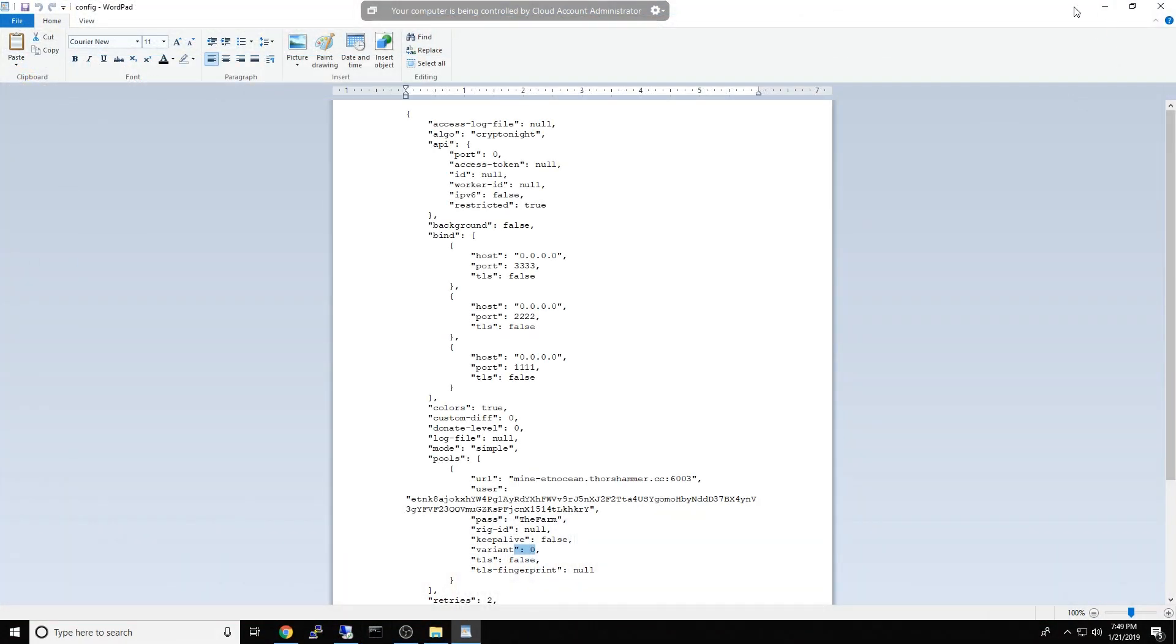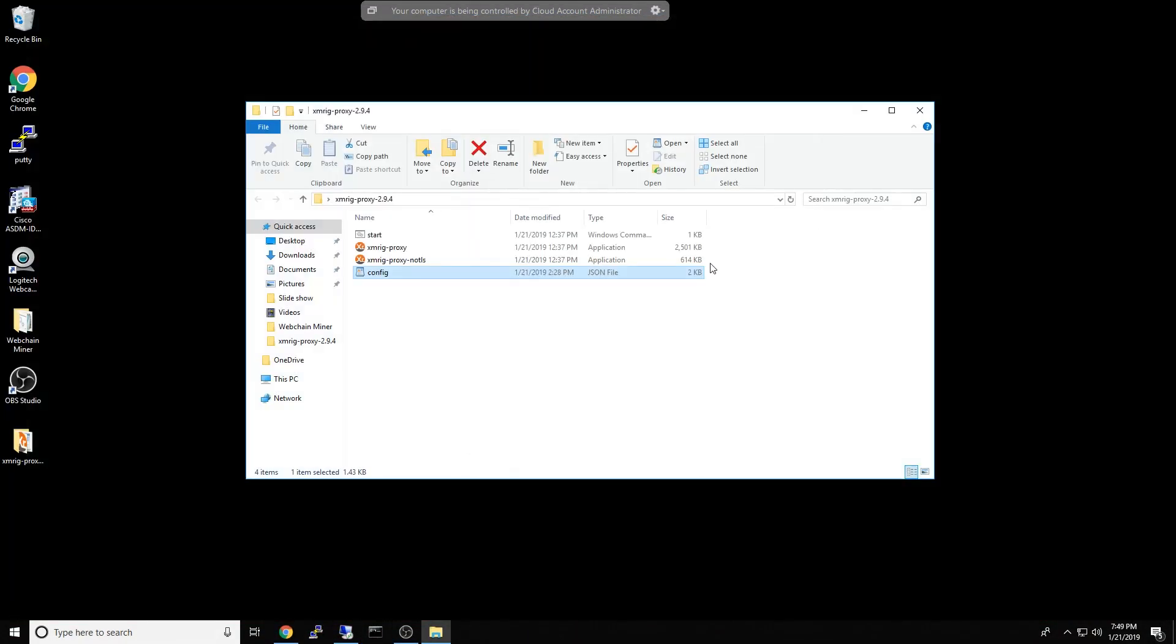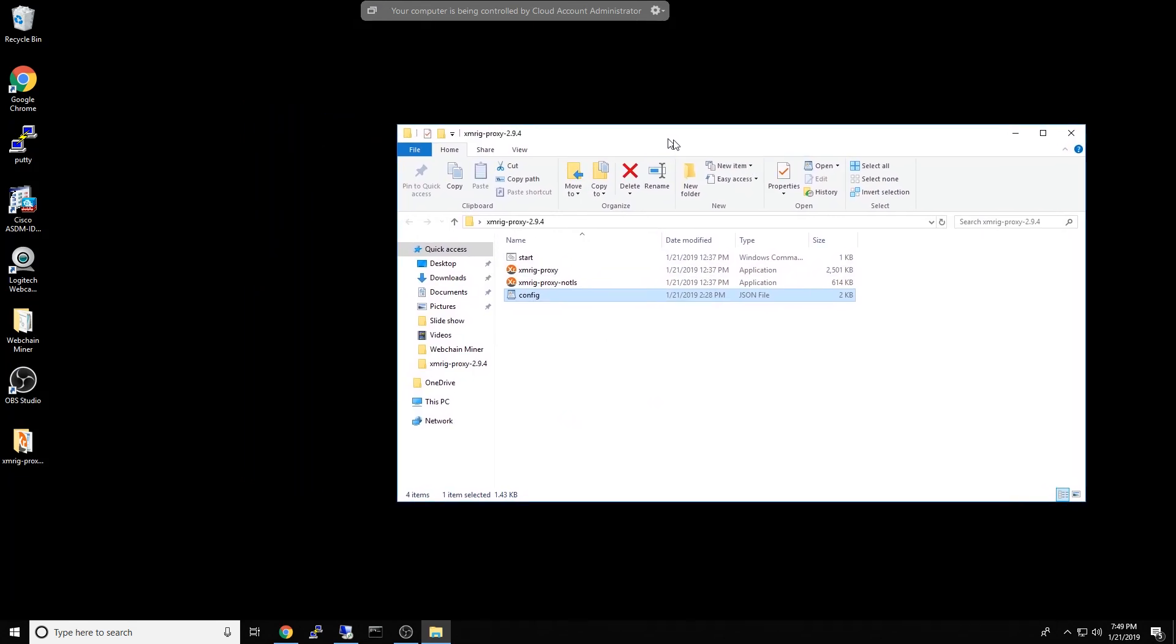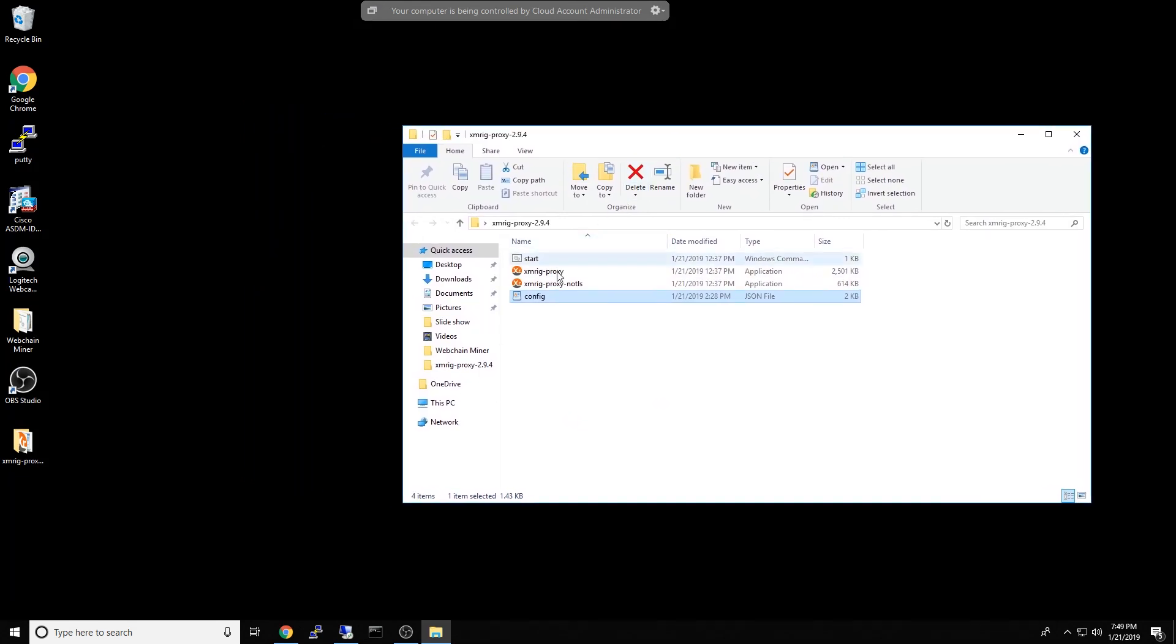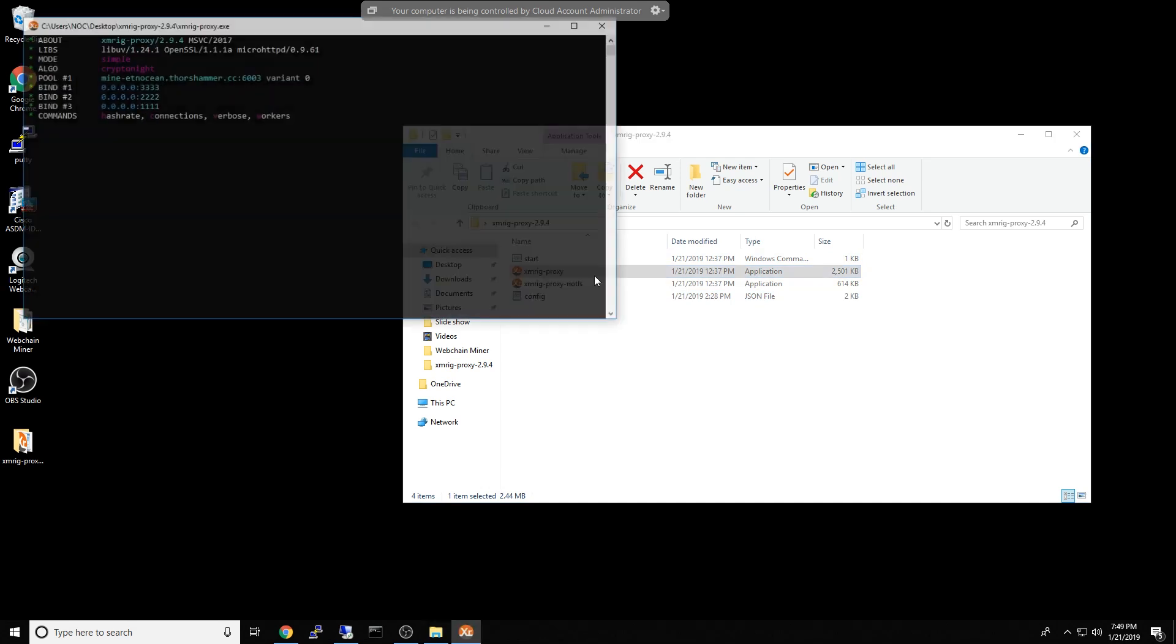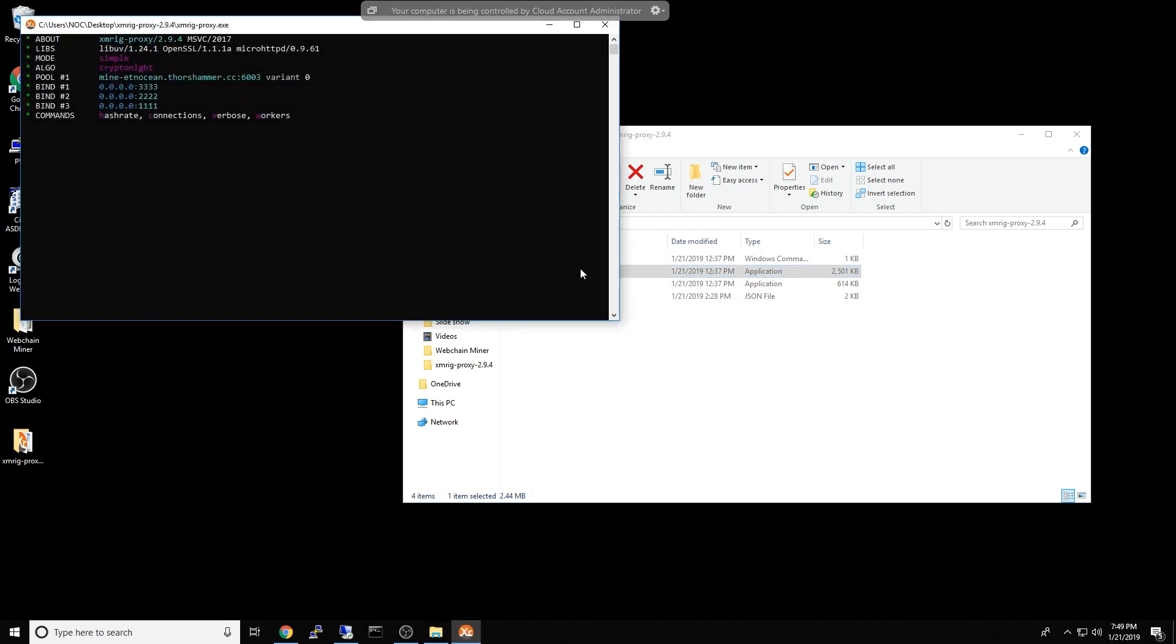All right. So now that I've got the file set up the way I want, what I want to go ahead and do is double click XMRig proxy. And it's going to be listening. It's binding on port 3333, 2222, 1111. And it's listening for work to be submitted.